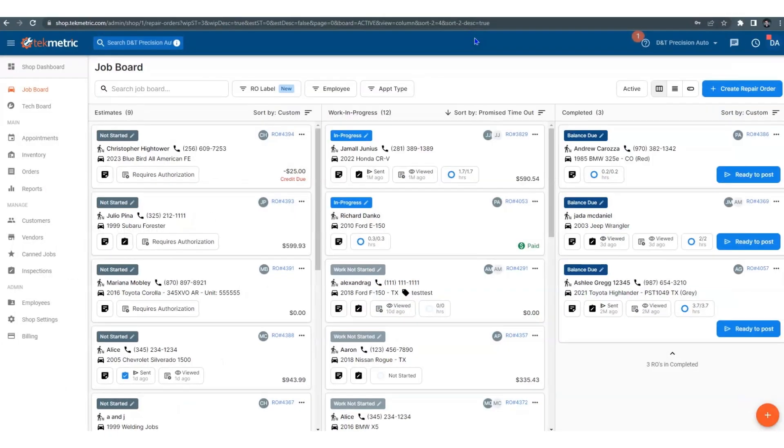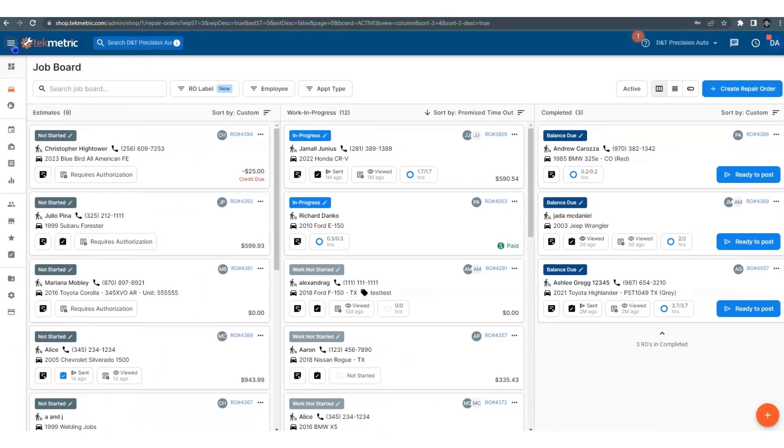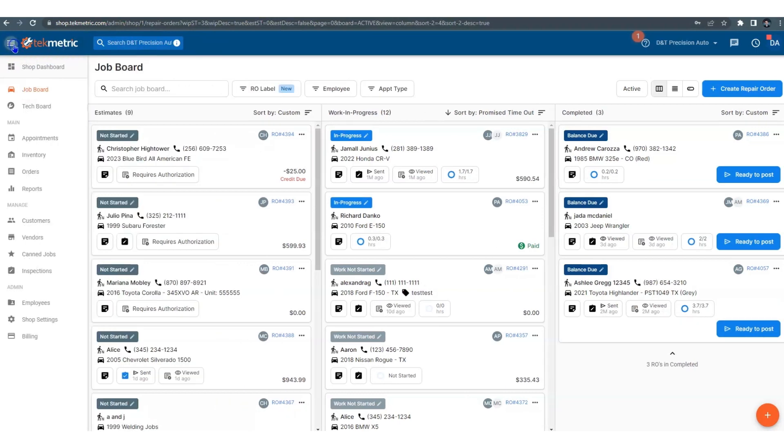If you're on a 10 inch or larger device, you can have it out all the time. But if you need more real estate to start building repair orders, you can move it.